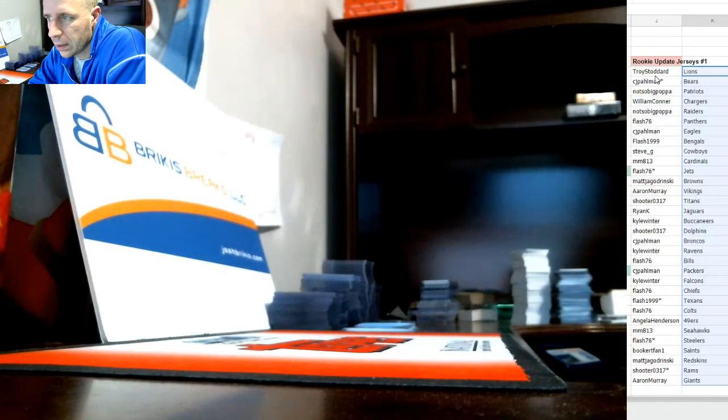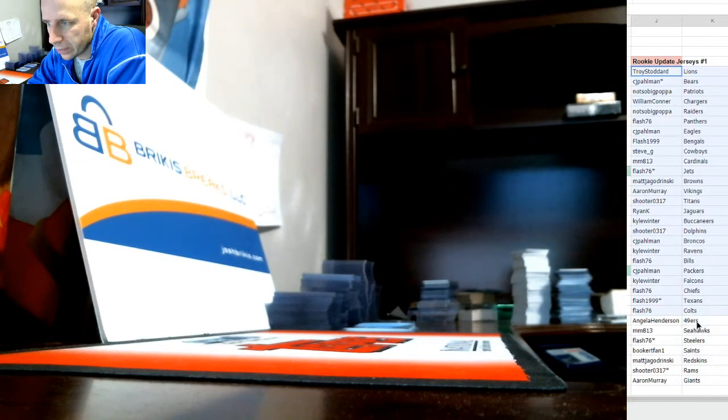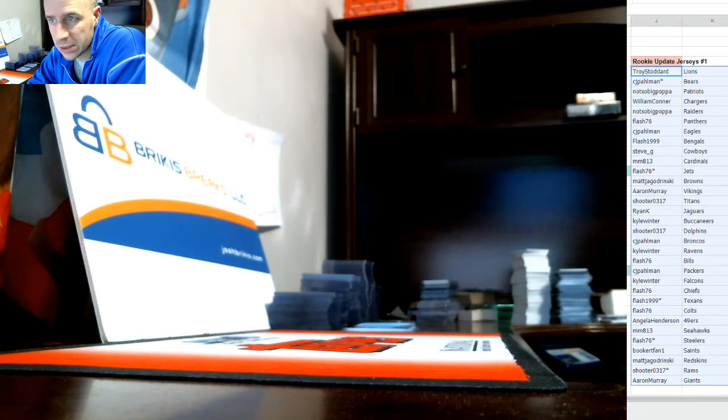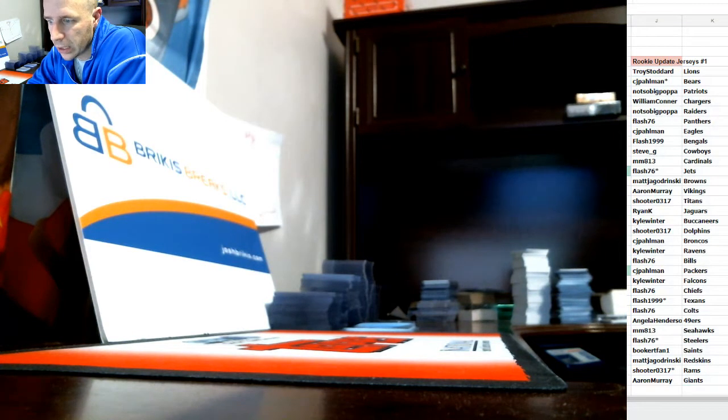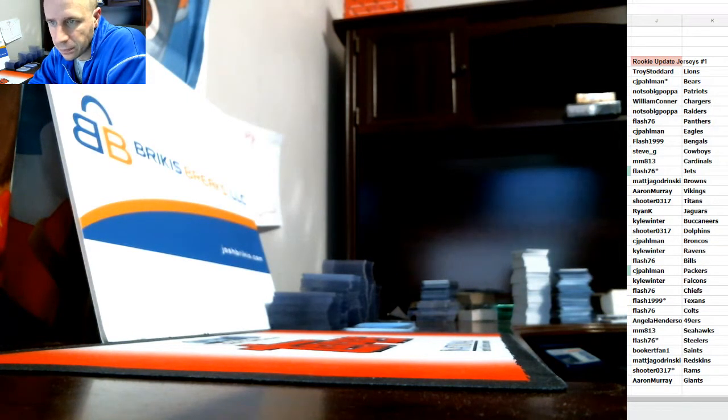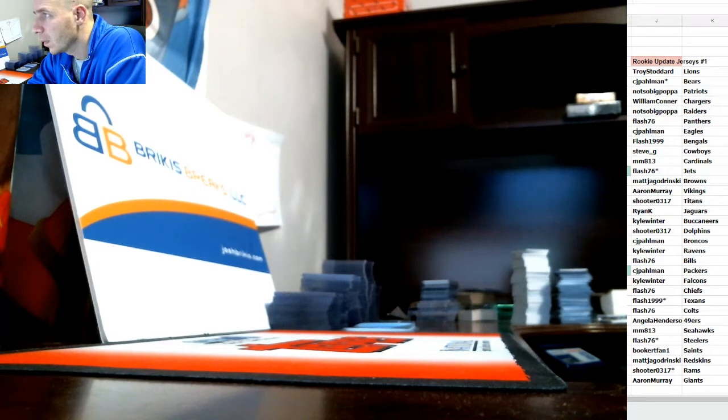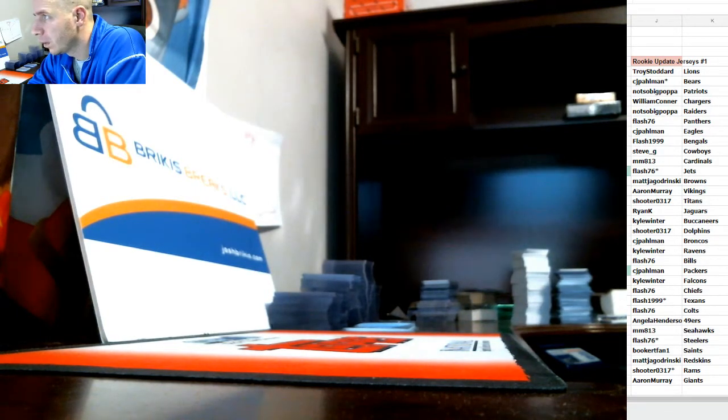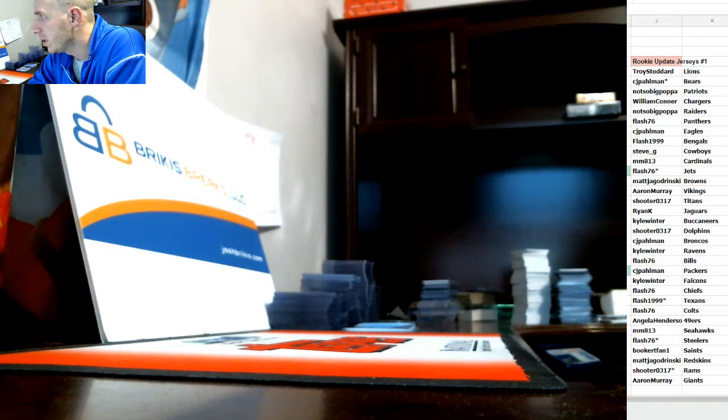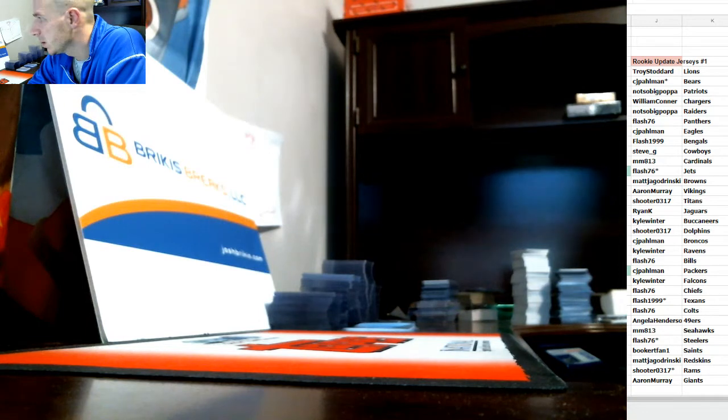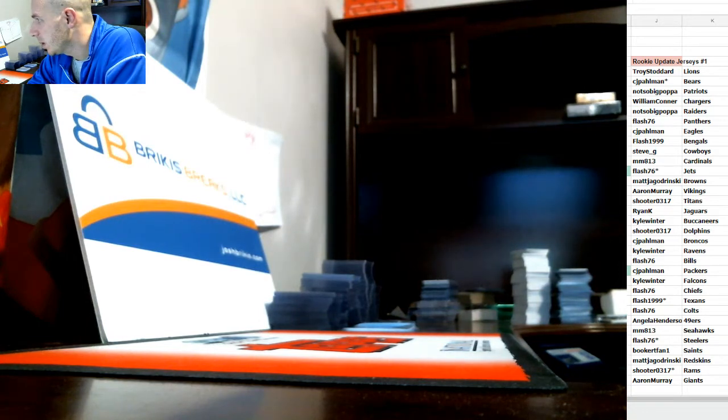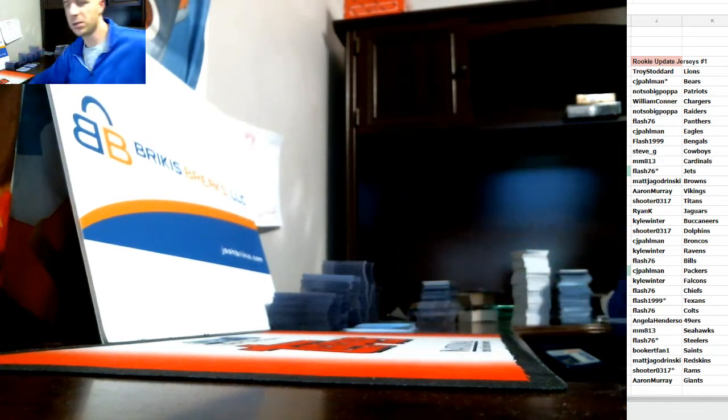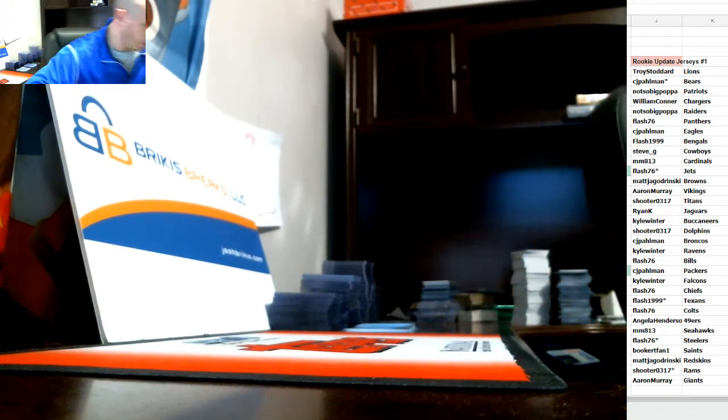And there's the list guys. If you want to take a look and do any trading, selling, purchasing, go right ahead. In the meantime, I'm going to grab this case and get these boxes started, but you guys got time to do any trading.